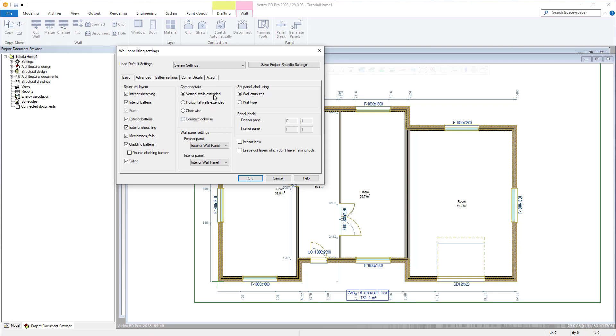Corner details allow you to control how corners are held back. For instance with vertical walls extended it will cut back the horizontal panels.